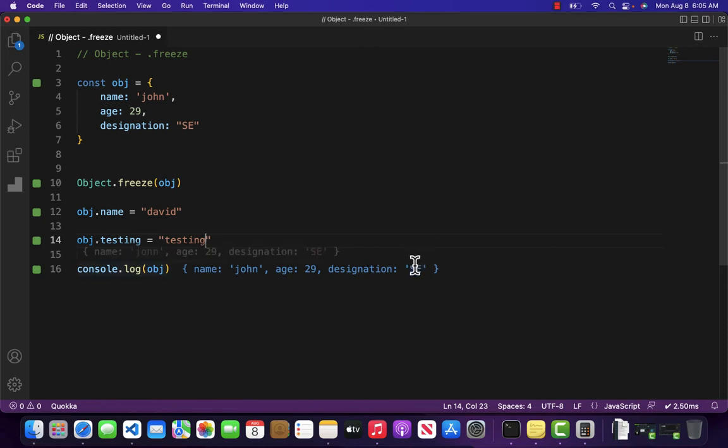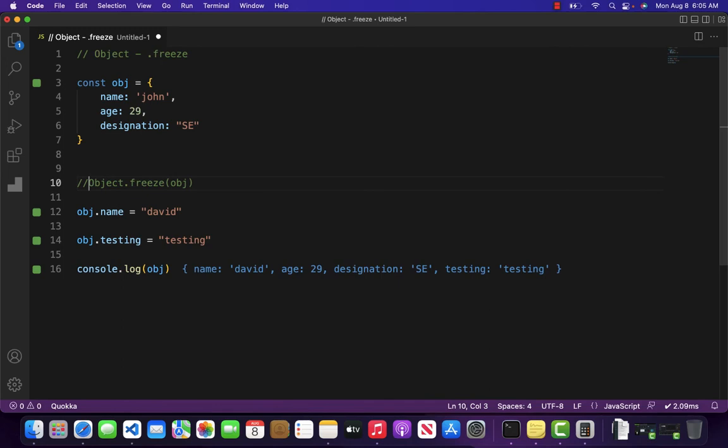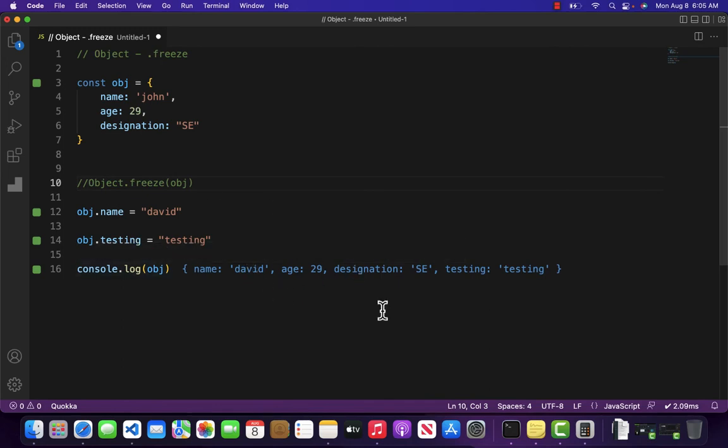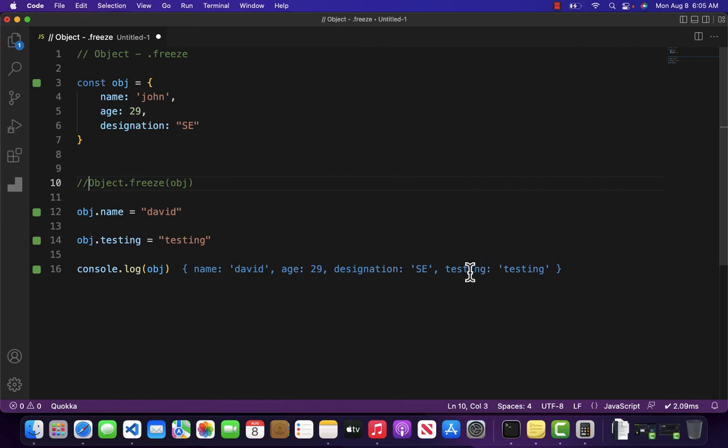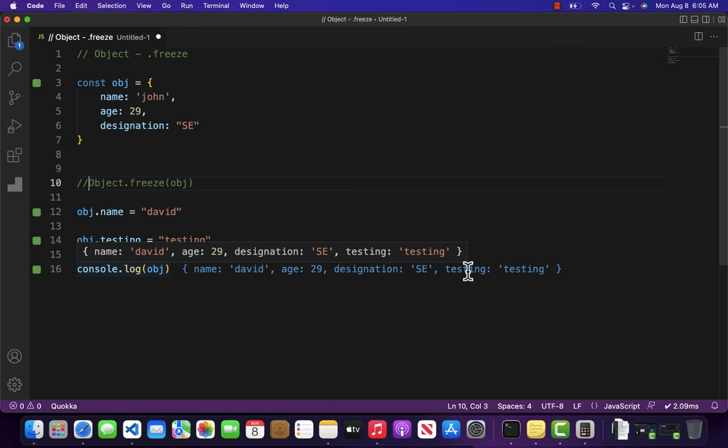But if I comment this line for a moment, then you will see that the name has been changed to David and our new property which was testing has also been added to our object.